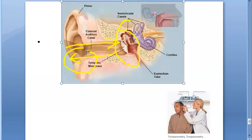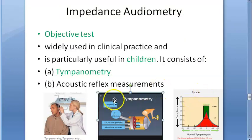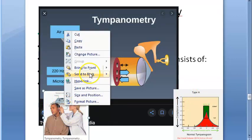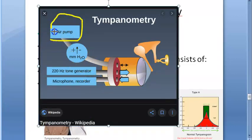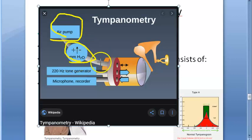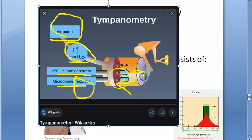What will happen if the tympanic membrane has become stiff? It will reflect more of the sound. Now looking at the setup: in tympanometry there are three things — an air pump maintaining pressure in millimeters of water, a frequency generator, and a microphone which records the reflected sound energy. This is the input from the tone generator.